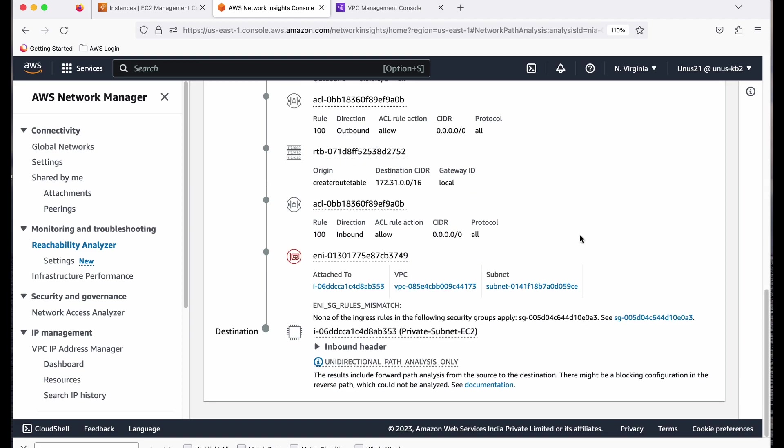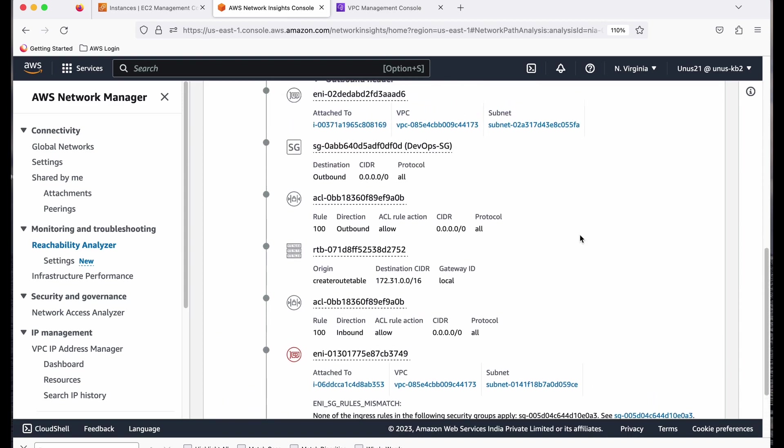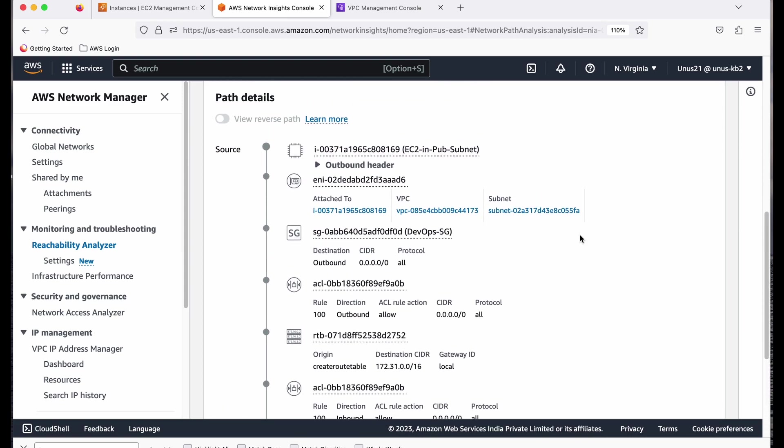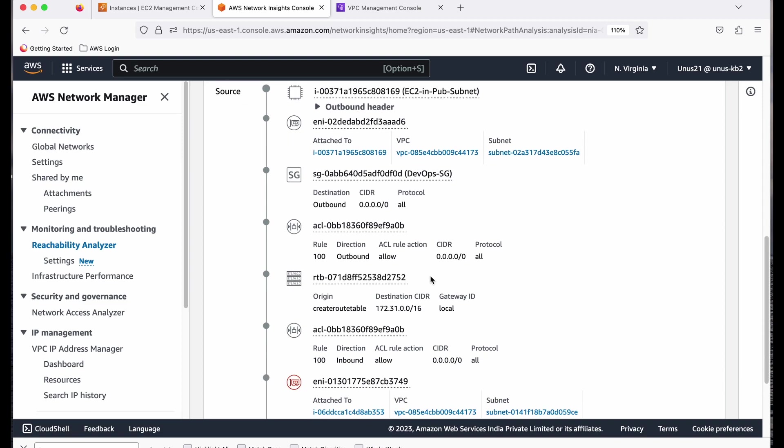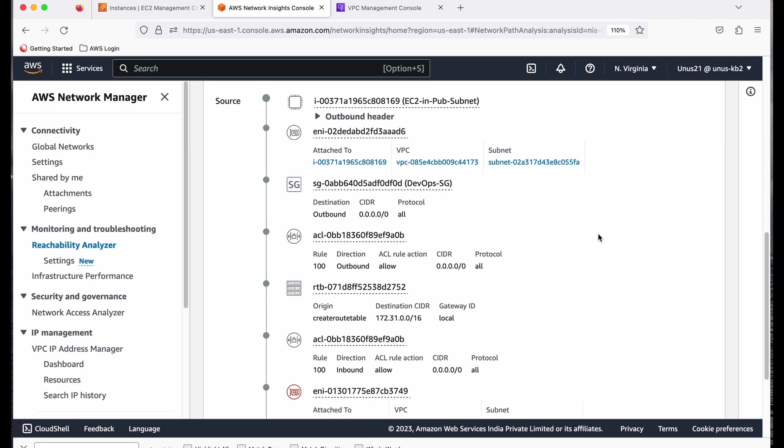So this is a very useful tool when you are actually working in a complex networking environment. And if you want to find out if two EC2 instances can communicate with each other, or if you want to check if the EC2 can communicate with a transit gateway or internet gateway, those things also you can actually find out using reachability analyzer.